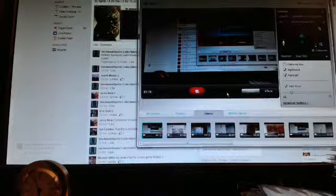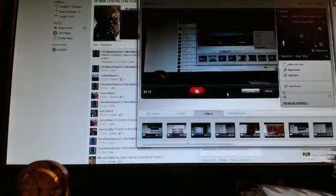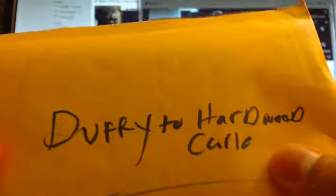A little stuffer. Nothing else in there. There we go. From Duffy to Hardwood, Carlo. Alright.